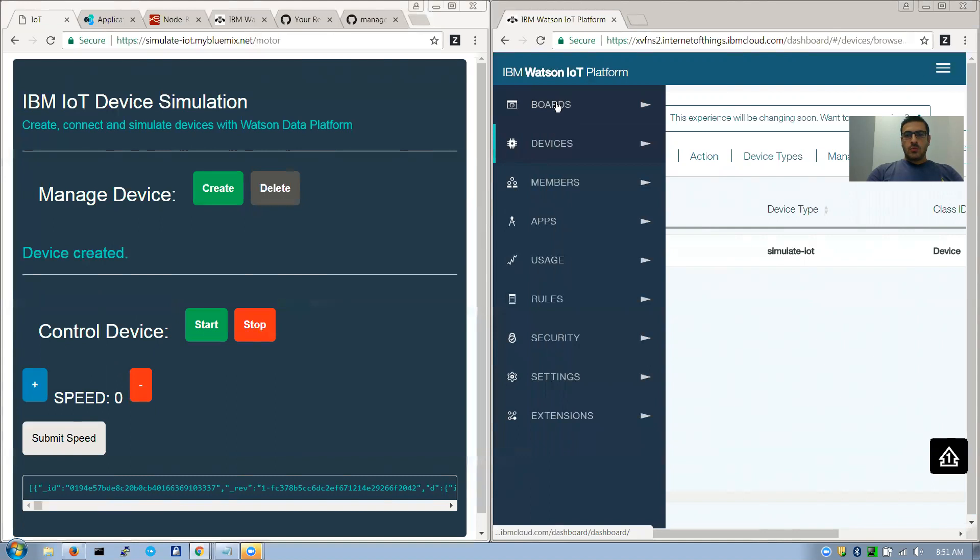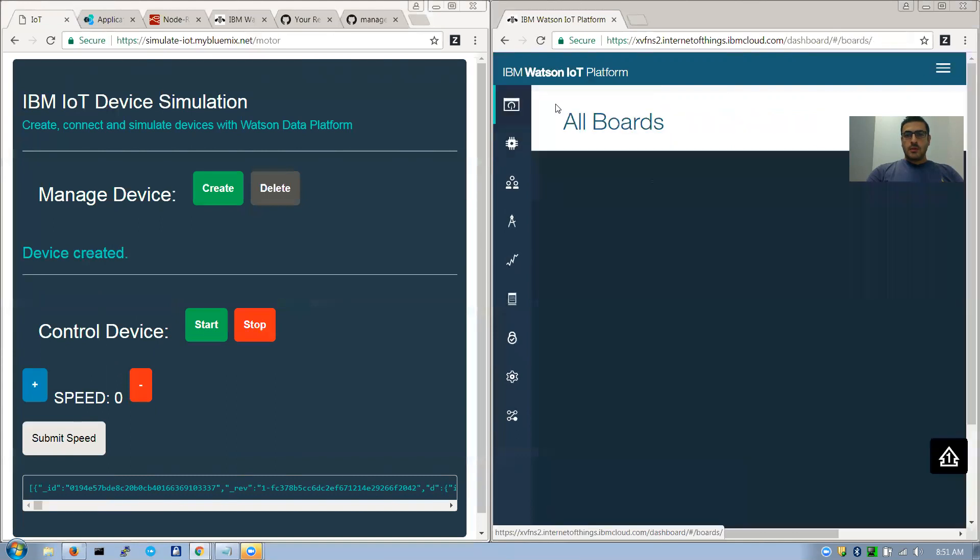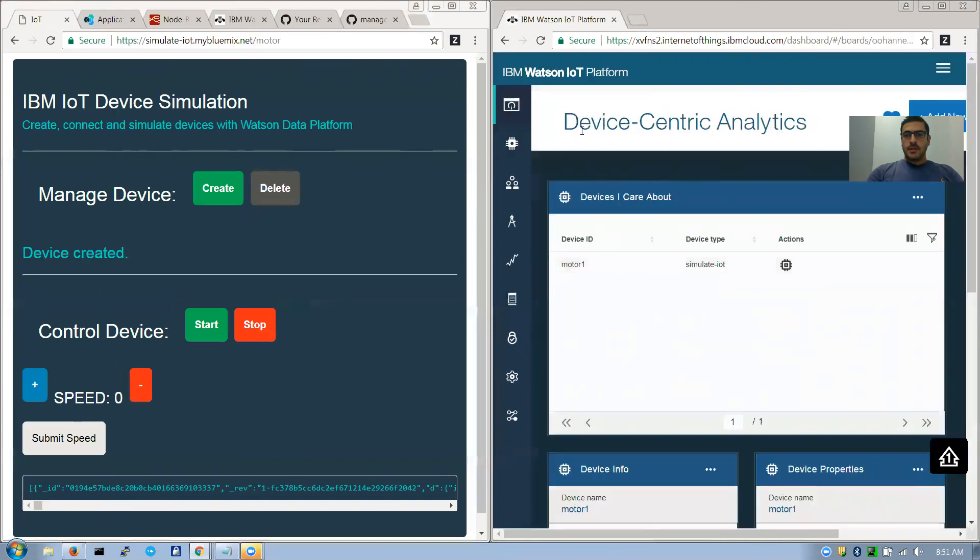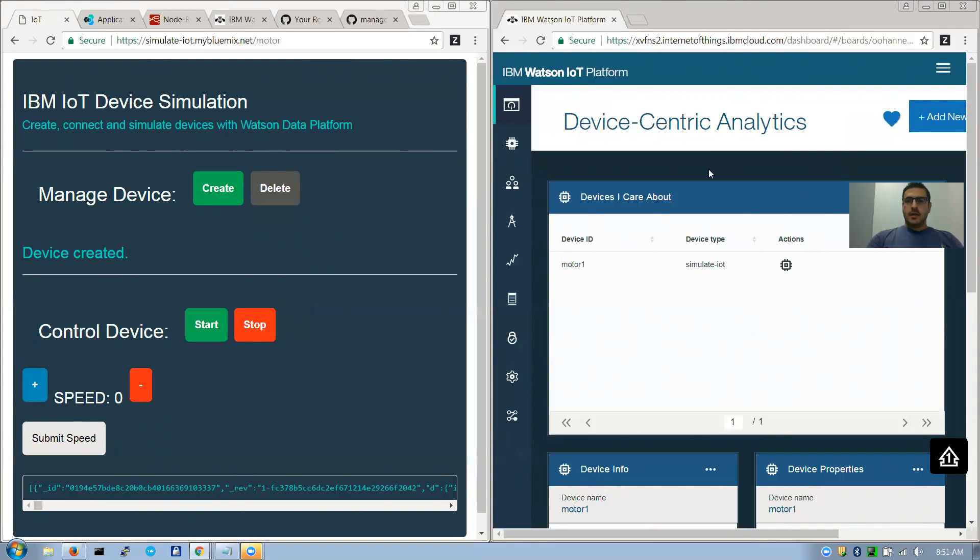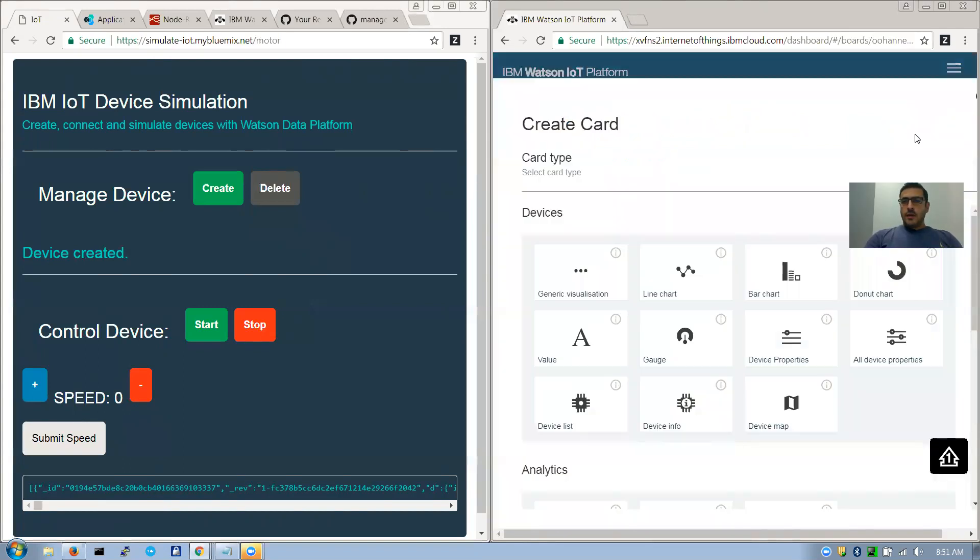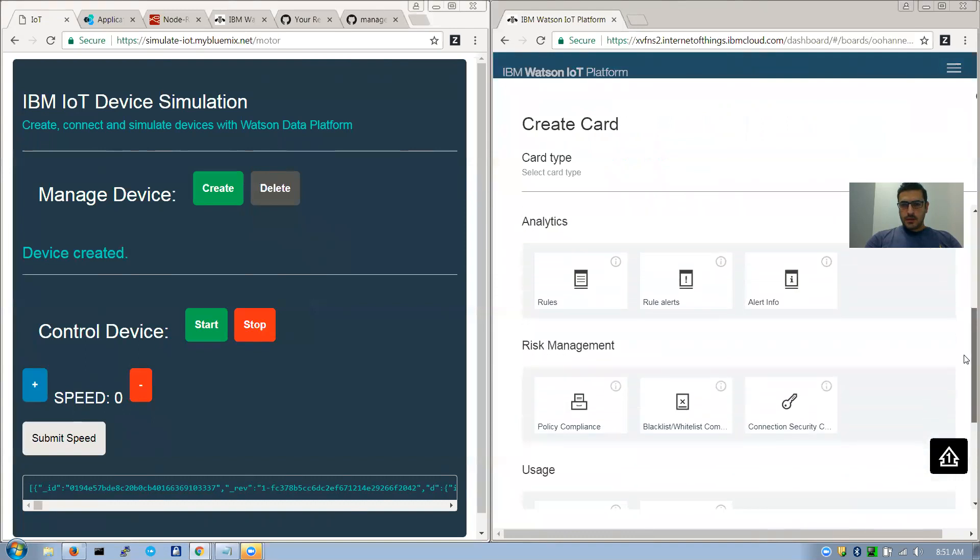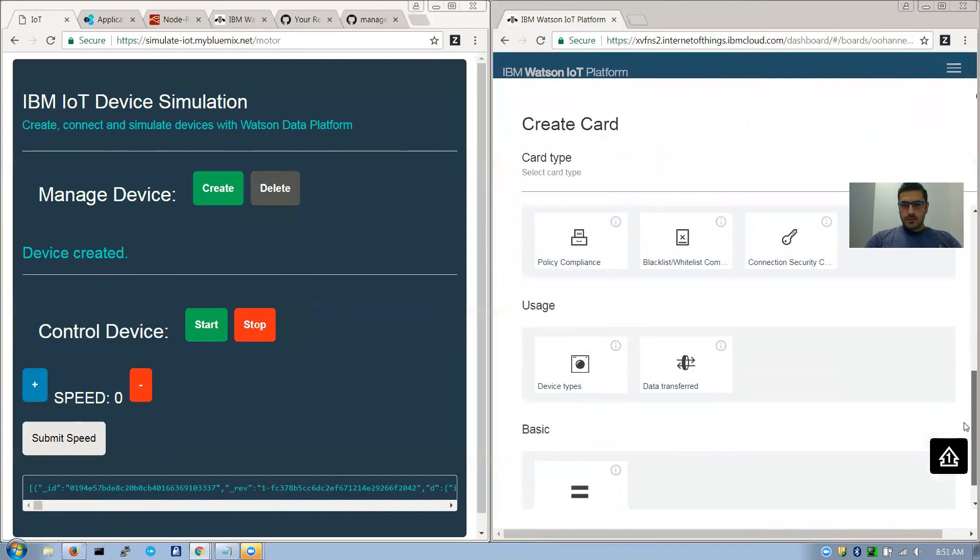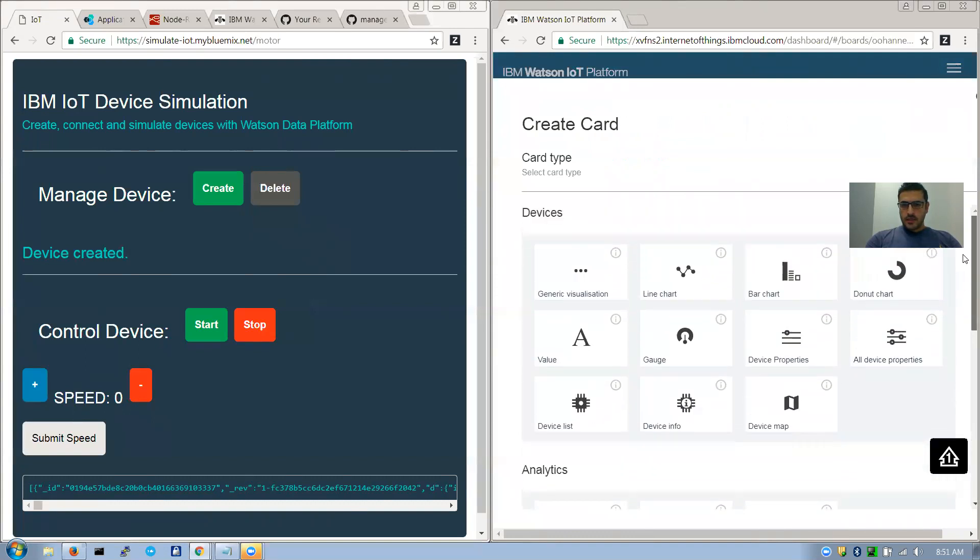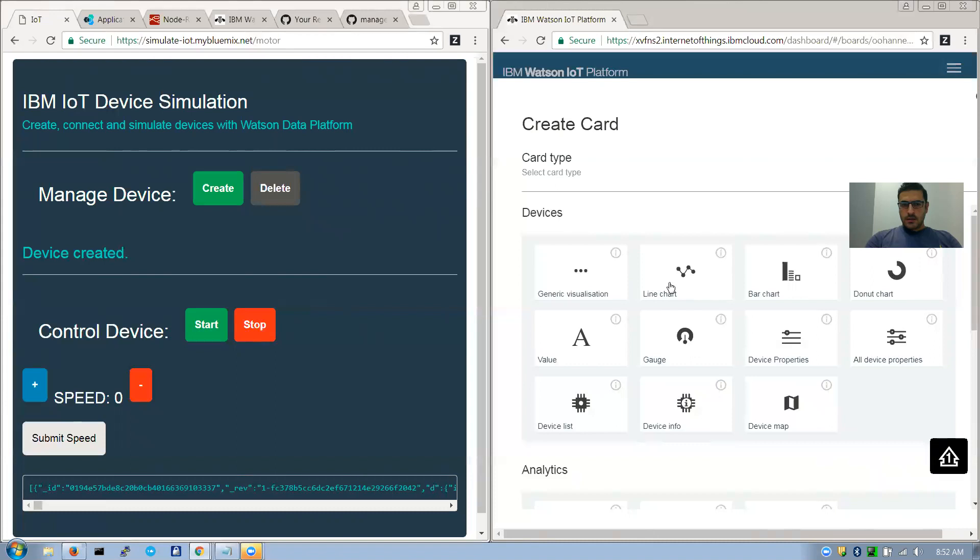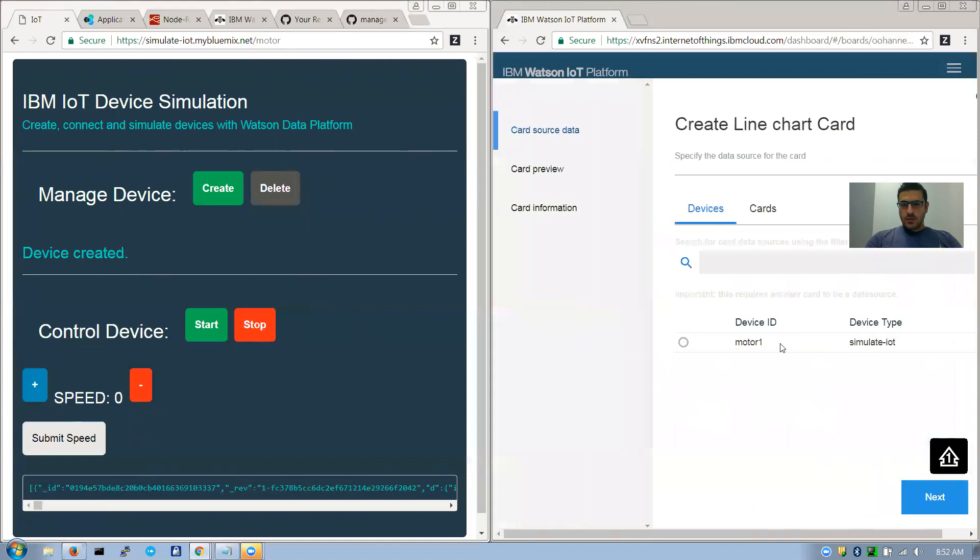Now I will go to the boards. And in this board basically I set it up to open the device-centric analytics page, the card. In this card you can create your own chart. In this case I'm choosing which device I want to show the real-time data for.